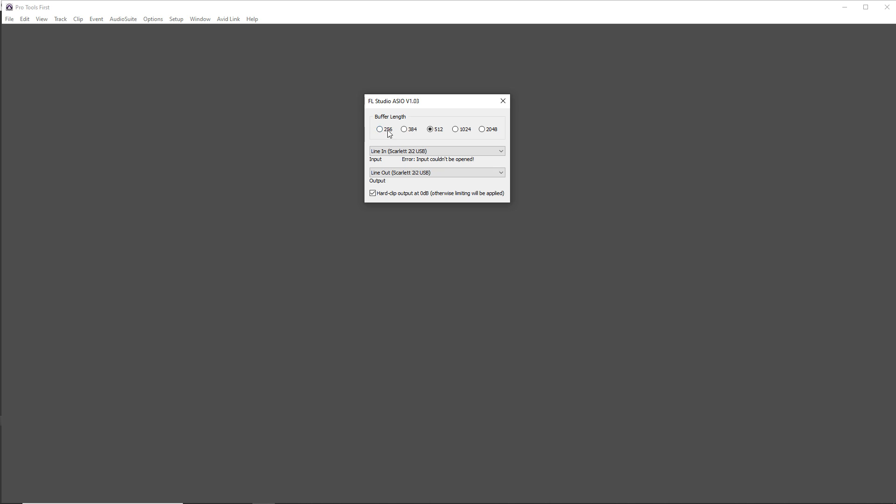The smaller the buffer length, the shorter the latency, but you may run into some errors later on. So you can play around with this and see what works best for you. You can always change it later on if you need to.